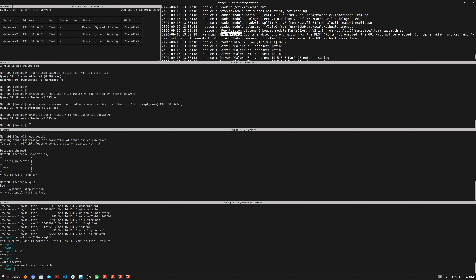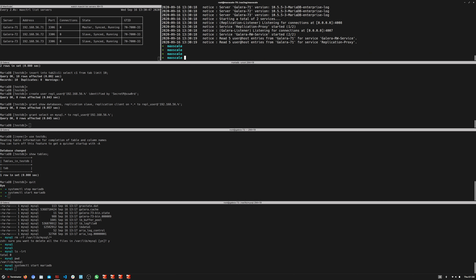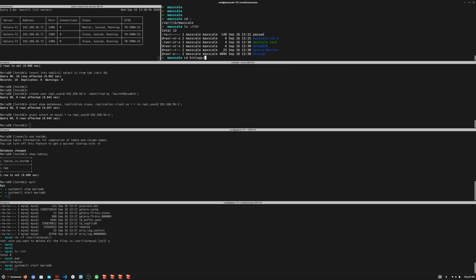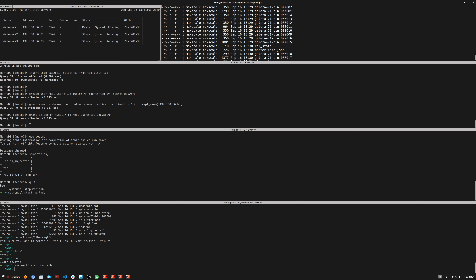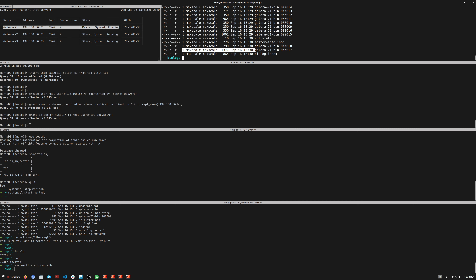We copy the create user statement from documentation, run it on any node, then grant the required privileges: replication slave, replication client, show databases, and select. After restarting MaxScale so it can retry connecting with that user, we check the log again — no more errors, everything looks normal.